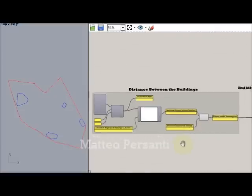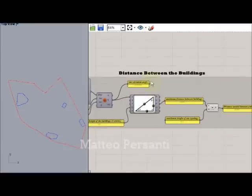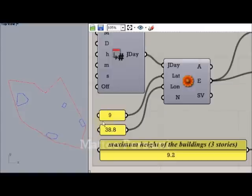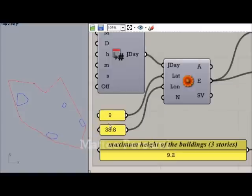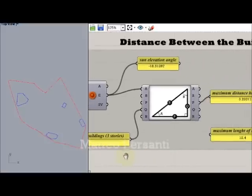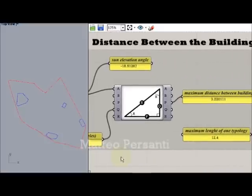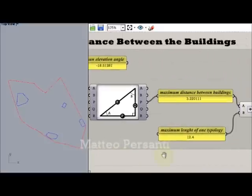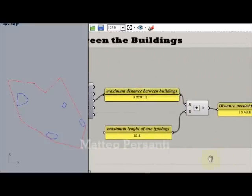The distance between the buildings is defined through a very simple trigonometric formula that uses latitude, longitude, maximum height of the buildings that you have to set, and the sun elevation angle.